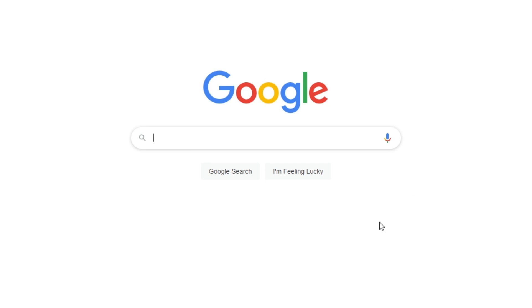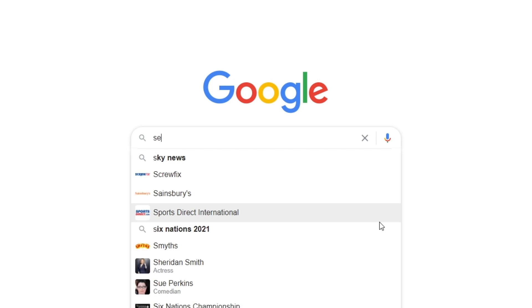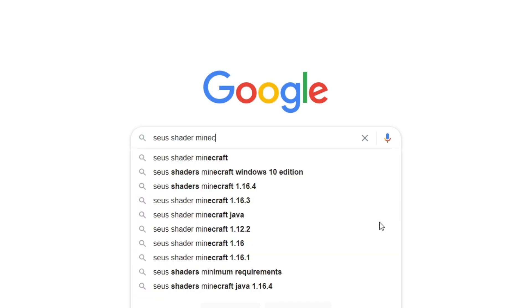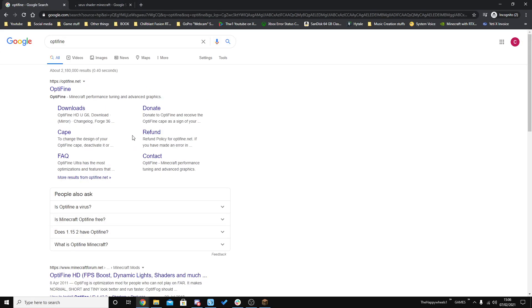I already know which shader pack I'm going to be using. I'm going to be using the Sonic Ethers Unbelievable Shaders pack, or whatever it's called. So we'll just search for Minecraft Sonic Ethers Shader and go back to Optifine.